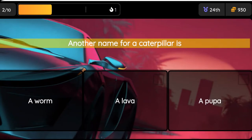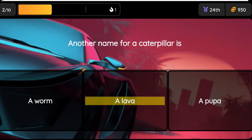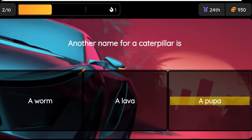Question: Another name for a caterpillar is — option one: a worm, option two: a larva, option three: a pupa.